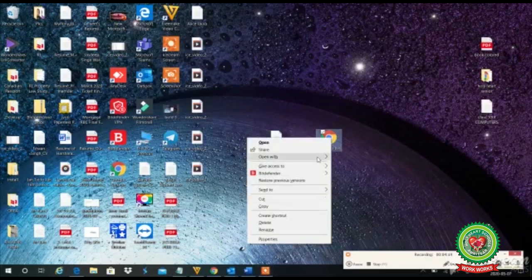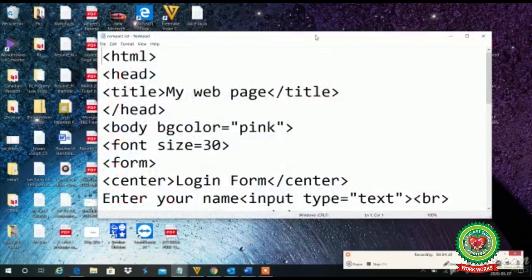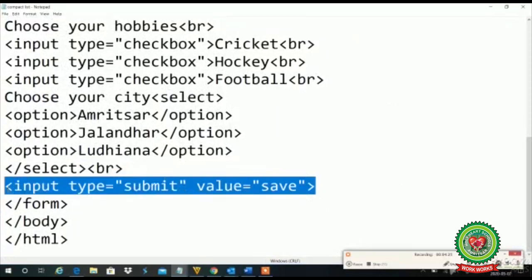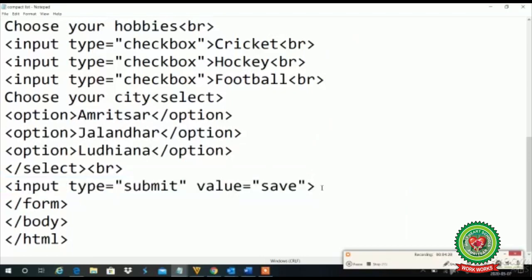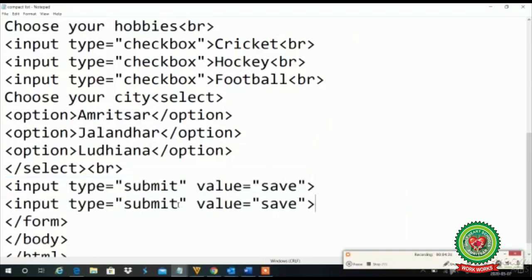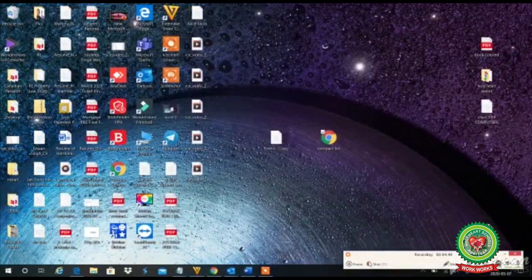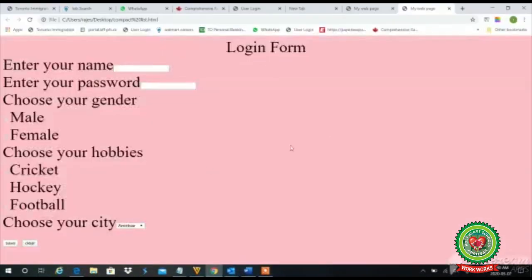Let's see it practically. Come to the notepad, open with notepad, and at the end I will copy the coding of submit and paste it. In place of 'submit' I will type 'reset', and in place of value I will write any text — let's say 'clear'. I will save my work, close it, and show the output. Now see the output of the reset button — this button comes labeled 'clear'. Whatever value I have written, that appears on the button.